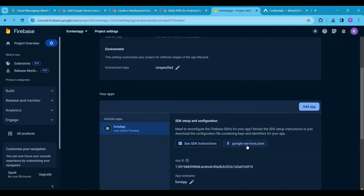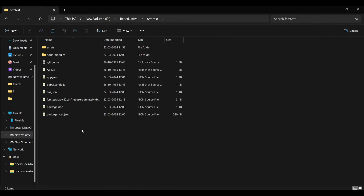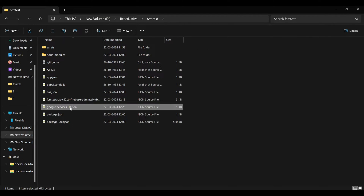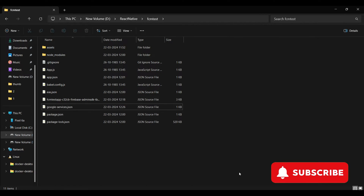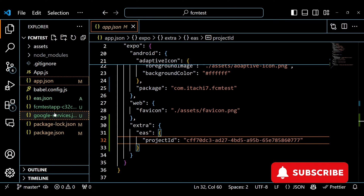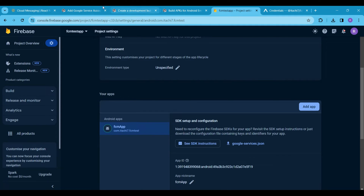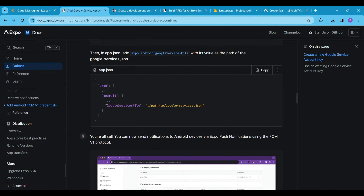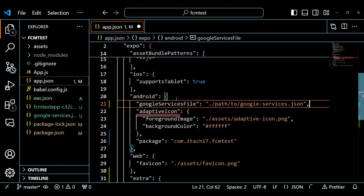Now download the google-services.json file and paste it into the root directory of our project. We also need to specify the path of the google-services.json file in the Android section of the app.json file.